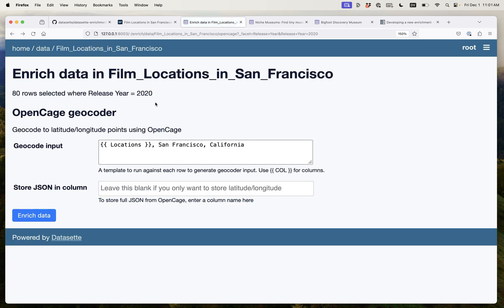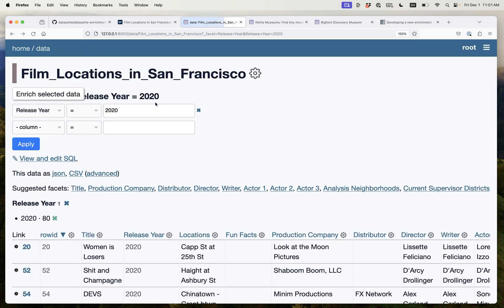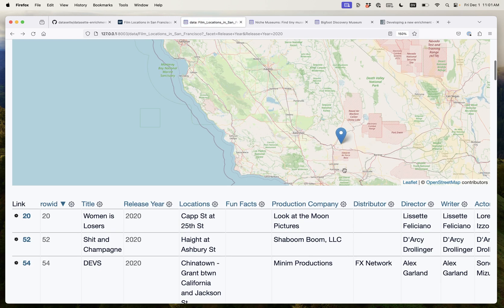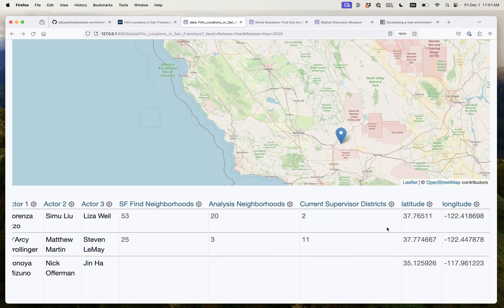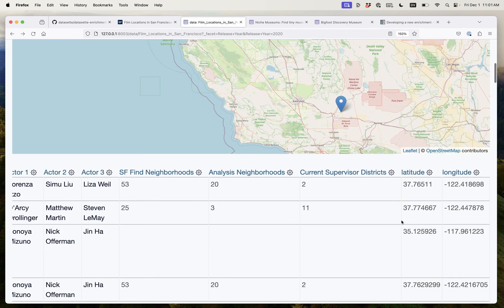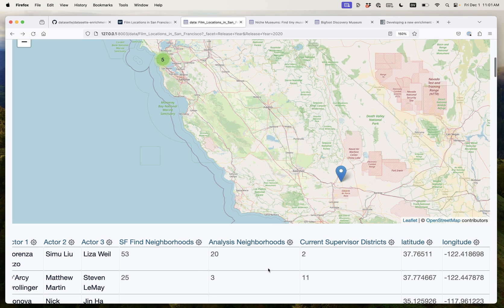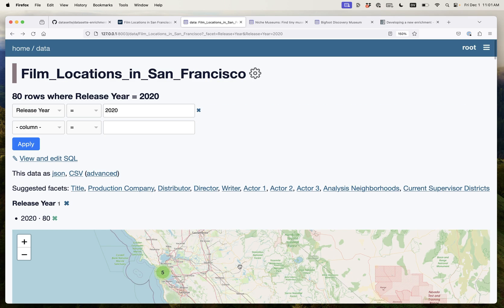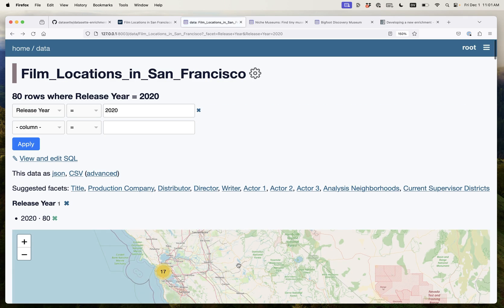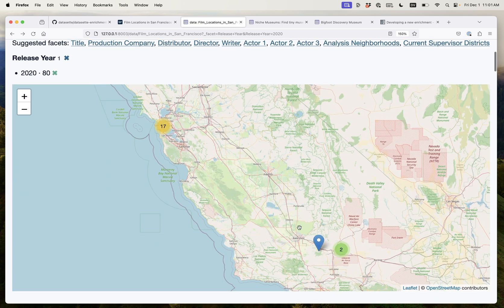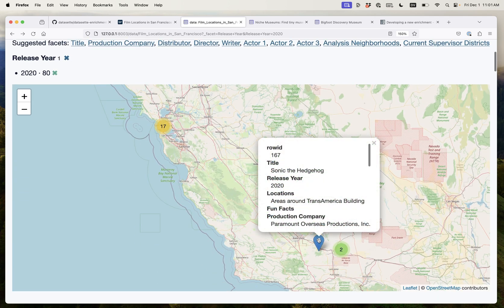And then I can click this button and what Dataset goes ahead and does is it adds latitude and longitude columns to that table and then it starts filling them in. It starts running through and geocoding each one of those rows in turn. If we refresh the page we can see now we've got 17 down here and actually a few of them have showed up here.